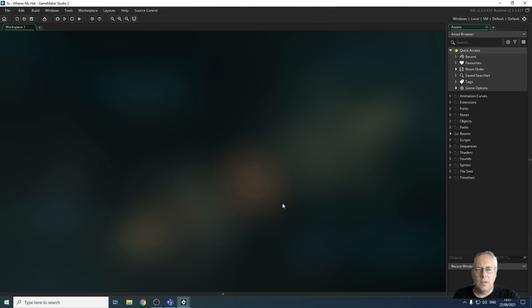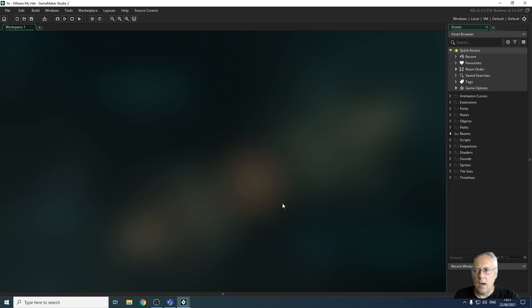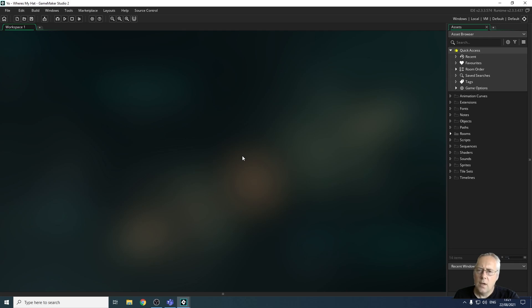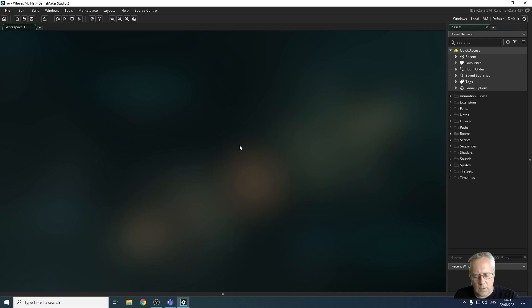And you can see now we have a screen that resembles the other screen that I showed you, where we're going to start creating elements for the game. So in the next video, we're going to be looking at sprites and how to recreate sprites in GameMaker. So I look forward to seeing you in the next video.